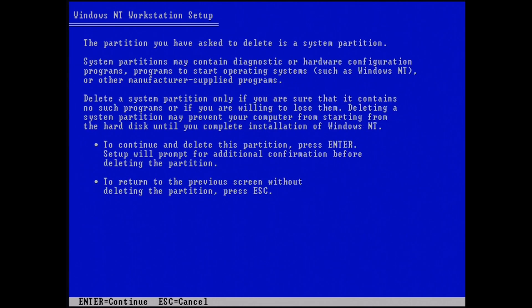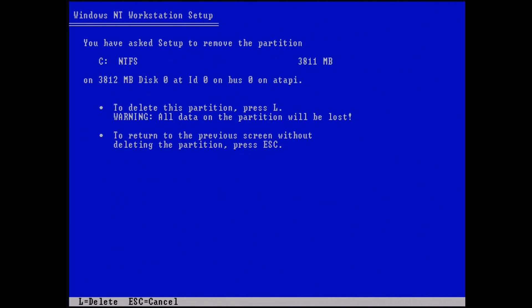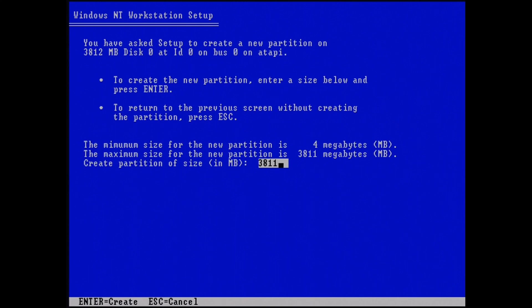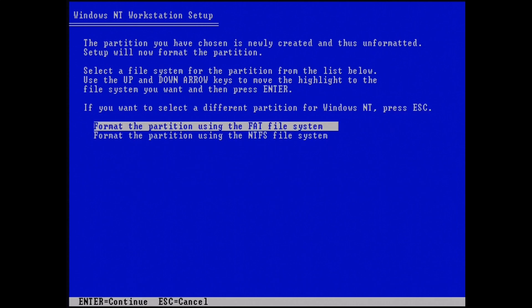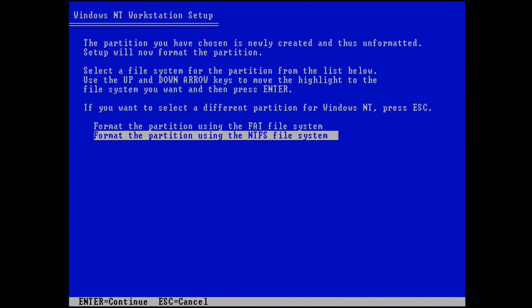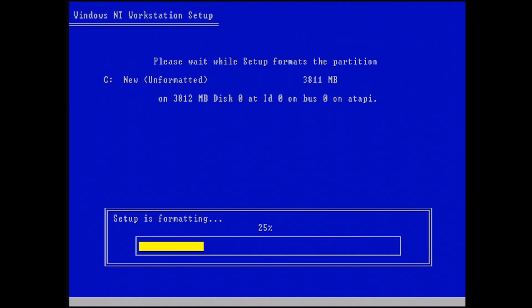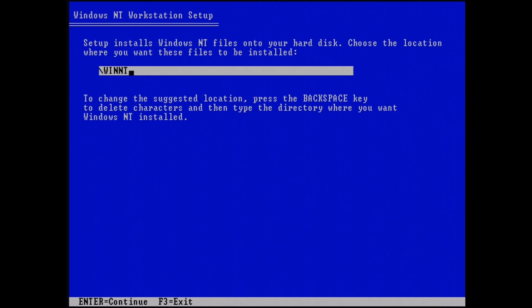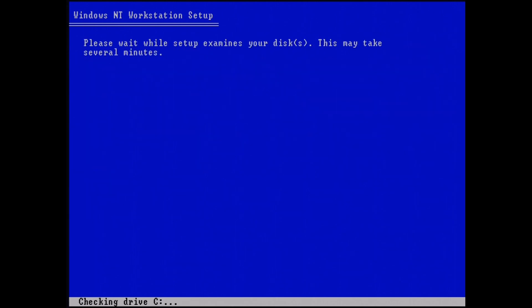Partitioning is a little odd with NT4 — you're limited to 2 gigabytes with FAT16, there's no FAT32 support on boot, and NTFS has a maximum of 4 gigabytes. I couldn't find a way around it. But your drive will format and you're pretty much ready to install the OS, copy the files over, and boot it up.